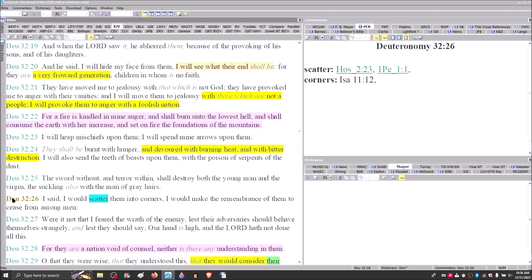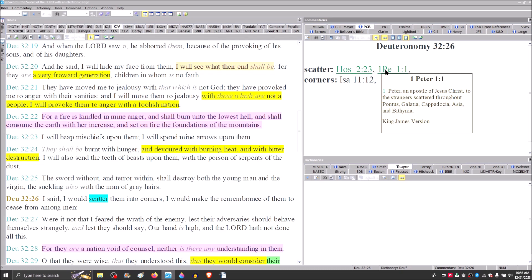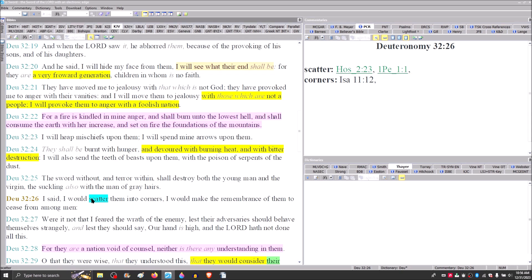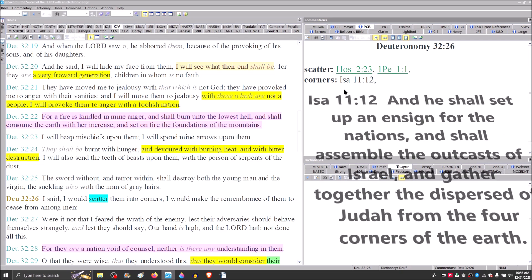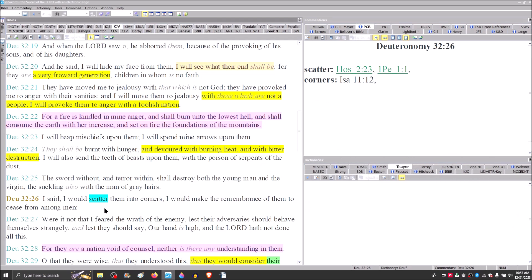Drop down to verse 26. He says, I would scatter them into the corners and would make the remembrance of them to cease from among men. Notice the language there, I would scatter them into the corners. Hosea said that I will sow her unto me in the earth. And I will say unto them, which are not my people, thou art my people. Remember Peter was writing to the strangers scattered abroad, the diaspora.